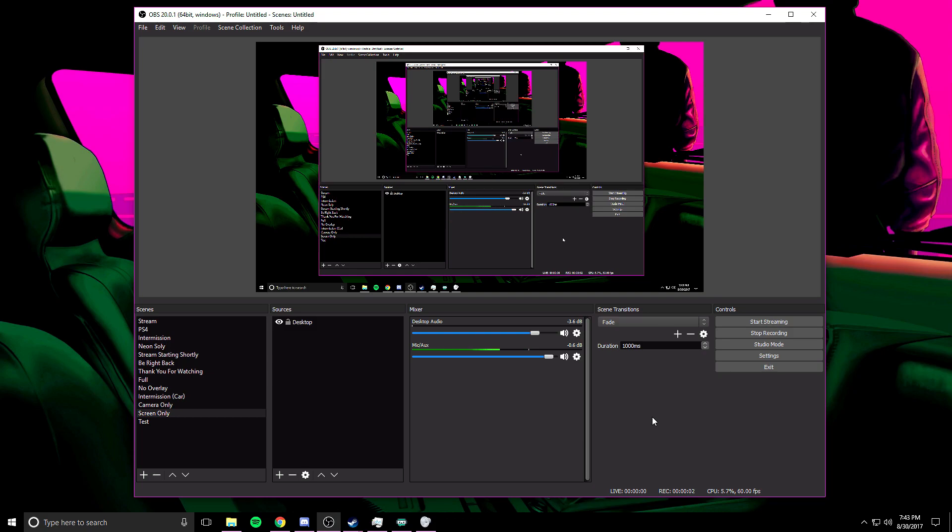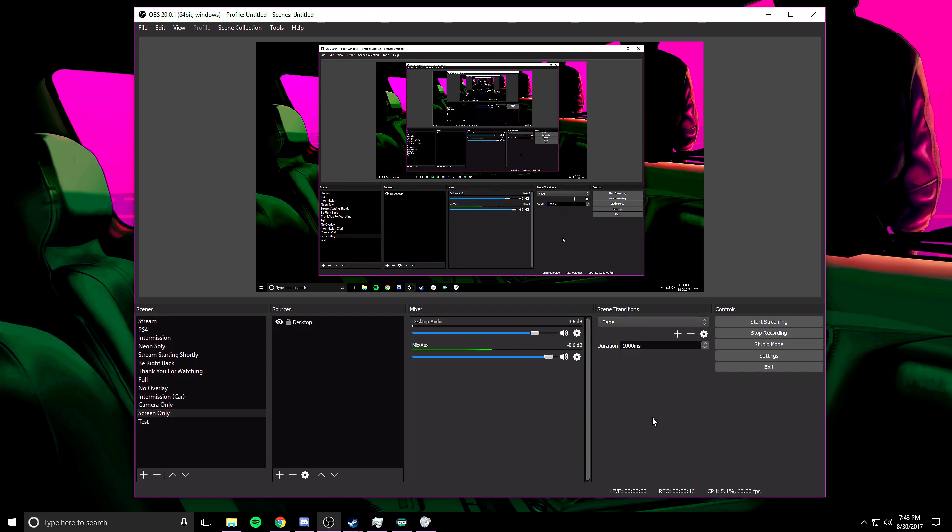What is going on guys, thank you so much for tuning into the video. Hope you guys are having a good one. Today I wanted to bring you this video because one of the most frequently asked questions in my streams is how do I get the best quality out of OBS, how do I stream at 1080p 60 frames per second or 720p 60 frames per second.